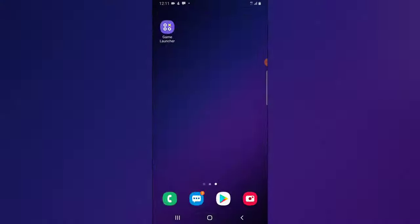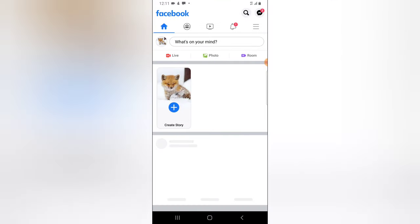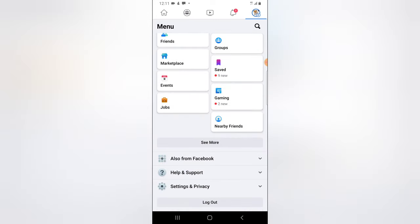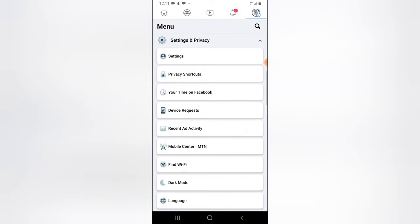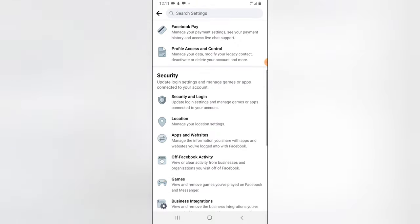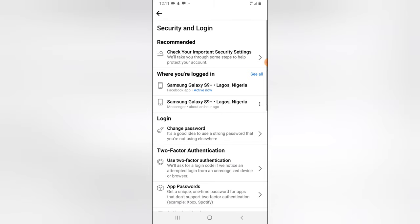Alright guys, let's go ahead and do the Facebook authentication. Click on the menu icon in the top right area, scroll down to the bottom of the page, and click on 'Settings and Privacy.' Then click on 'Settings,' and scroll down to where it says 'Security and Login' and tap on that.